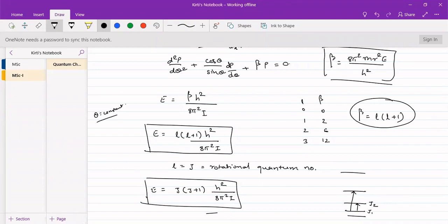In the second case we had seen that we varied theta as a variable. When theta was variable we could get it from spherical harmonics. The energy equation was obtained as h² upon 8π²I, where beta takes values of l(l+1), where l is a quantum number. Since it is rotational motion, l can be replaced by j as a rotational quantum number.